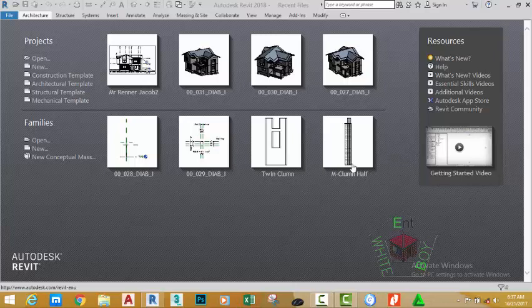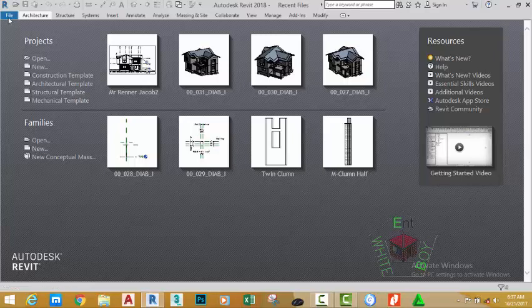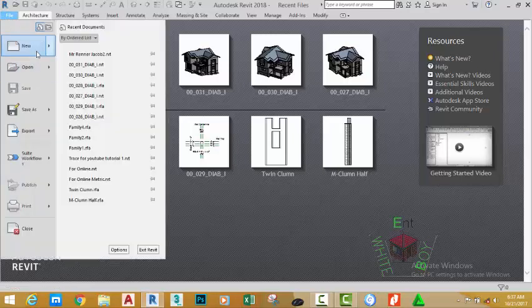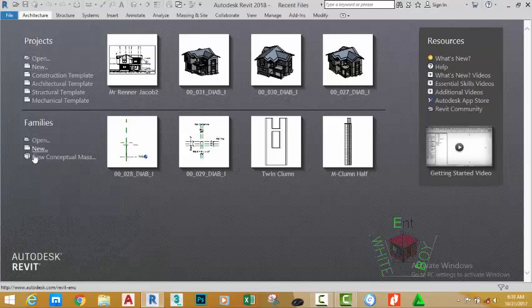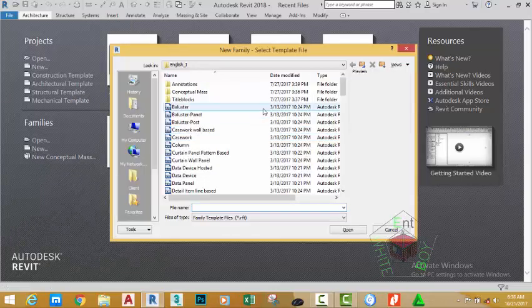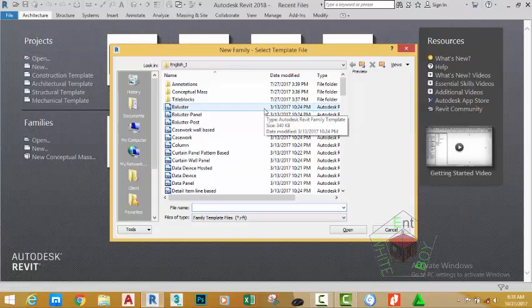I'm in the welcome screen. Go to the family area and select the new button. You can also click the file tab and select the new button. In the family section click the new button. This brings the select template file dialog box.